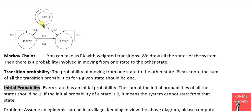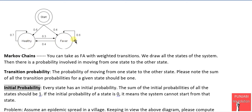Another important point is that the sum of all the initial probabilities is also 1. If there are more than two states, the sum of all initial probabilities will still be 1. If any state has zero initial probability, it means we can never start the system in that state.